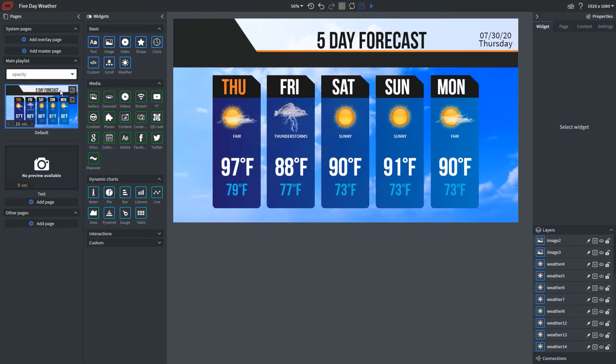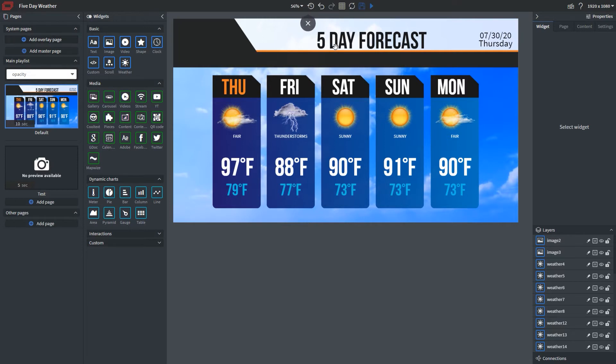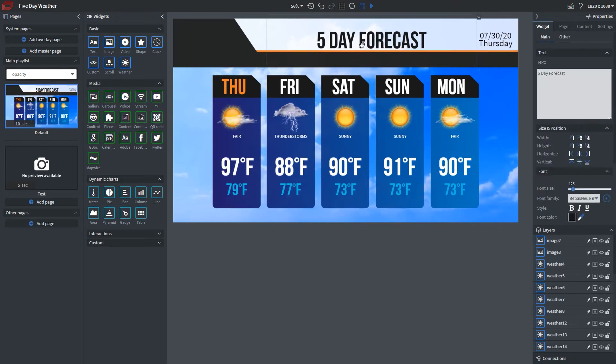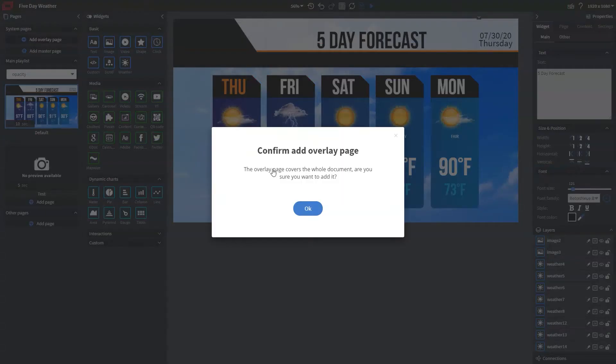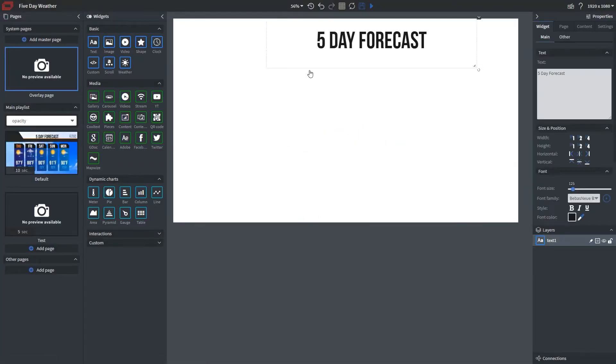I want to explain these other options that we have for pages. We have an overlay page and we have a master page. Think of an overlay page as basically, it's exactly what it sounds like. It's a page that goes over all of your other content slides. Let's say I wanted to show five-day forecast, this text here, on every single page. All I would do is just copy and paste this from this specific content slide. I'm going to go create an overlay page. Now that I've done this, I'm going to click paste.